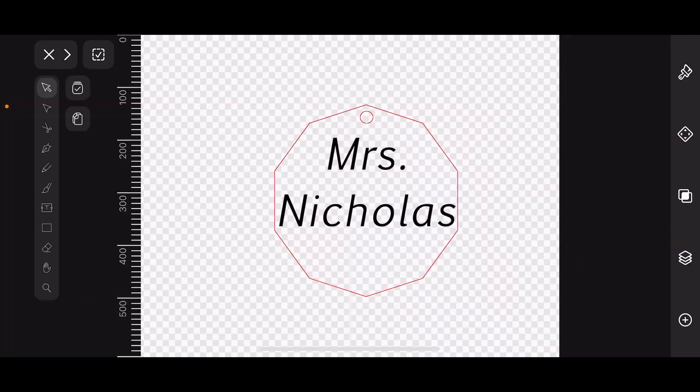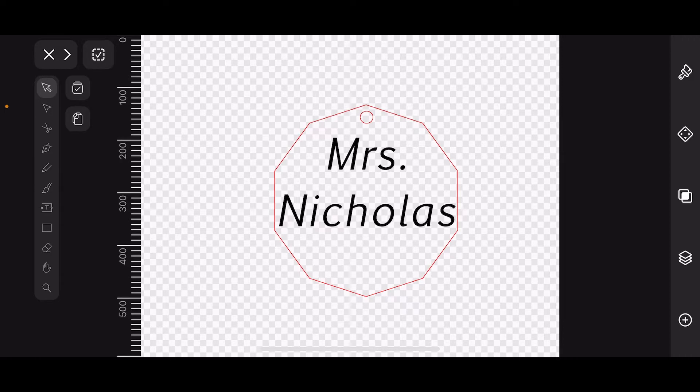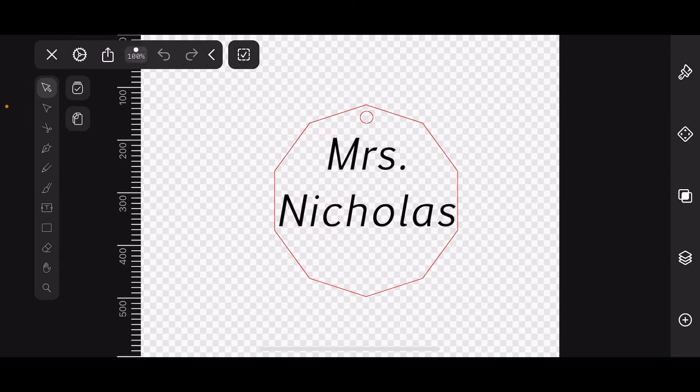Once you're done with your keychain design, the way that you need to get it over to me is by airdropping it. In the upper left hand corner there is the X, so tap on it once and you'll see it extend out, and then you're going to tap on the share button which is the rectangle with the up arrow.